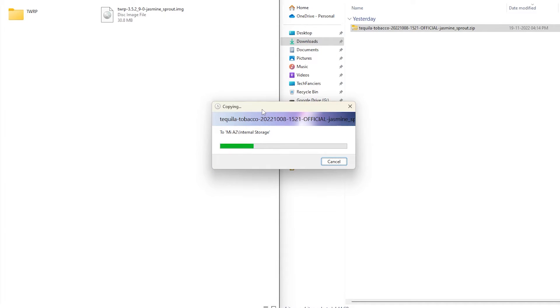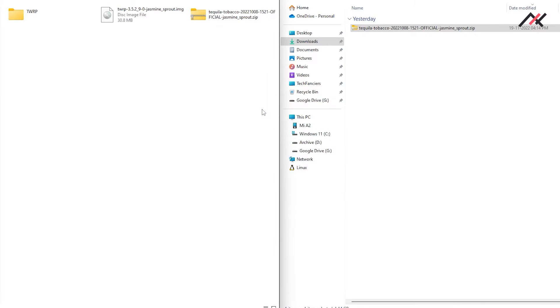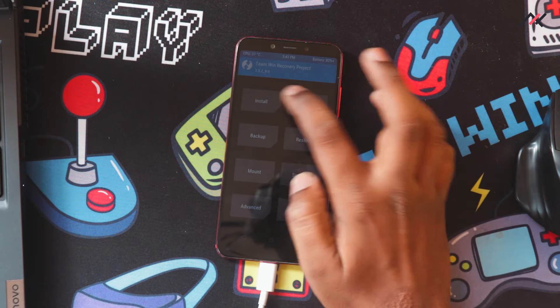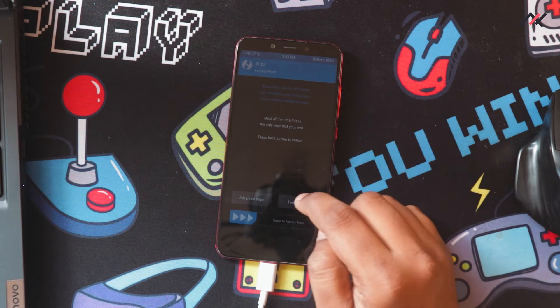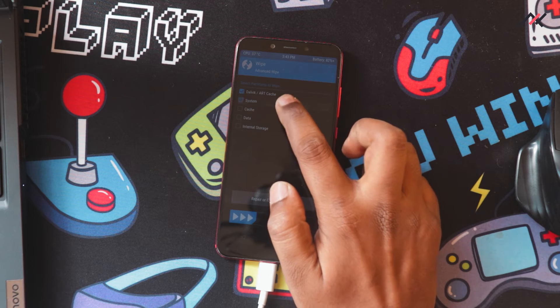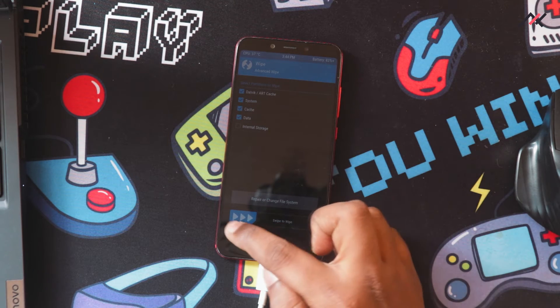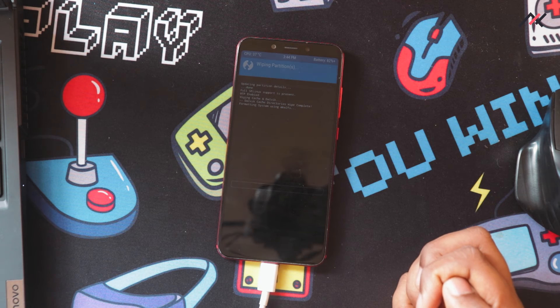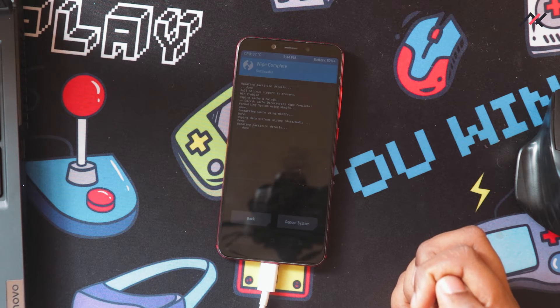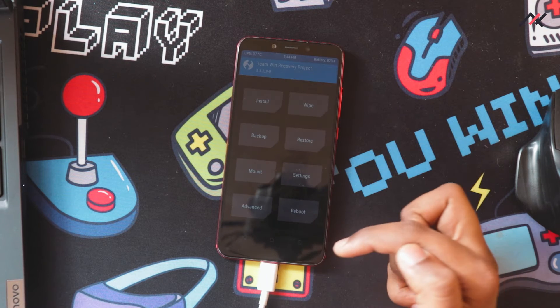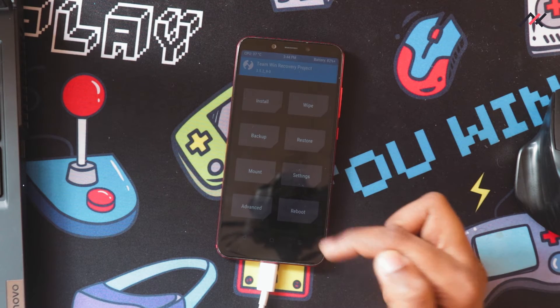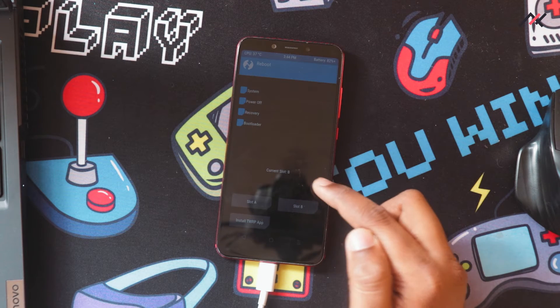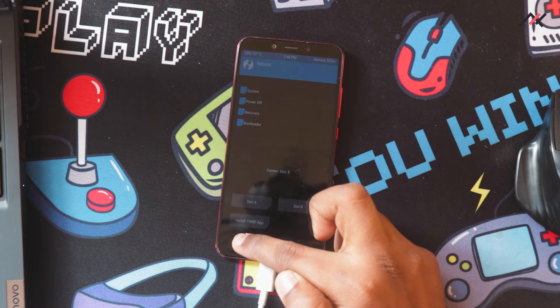So once it is pasted we will try to install it from here itself as this one doesn't have the micro SD card support. Yeah, now the Tequila OS is this one. So I'll unlock it and I'll go here, wipe, wipe system cache, these four things I will wipe.